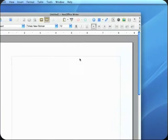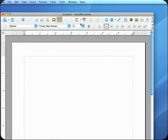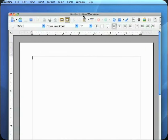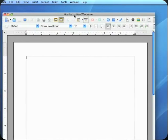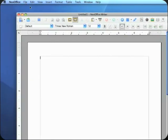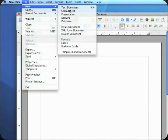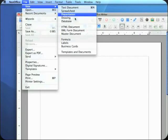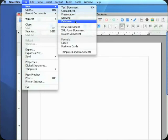NeoOffice is pretty much the entire suite that you would expect in Microsoft Office. The standard here that opens up is Writer, the word processor, but you can also create spreadsheets and presentations, even a database like Microsoft Access, things of that nature.